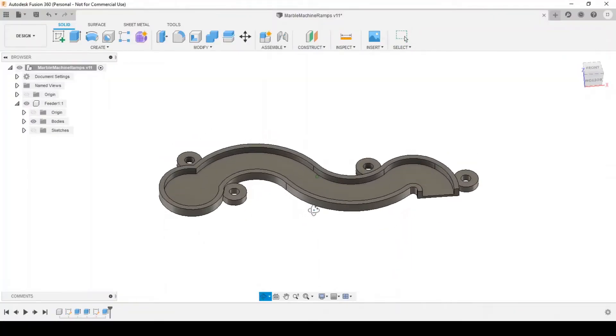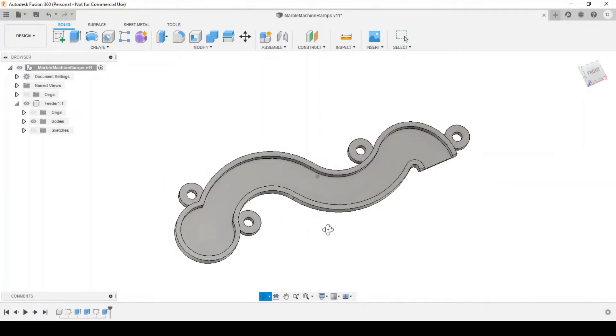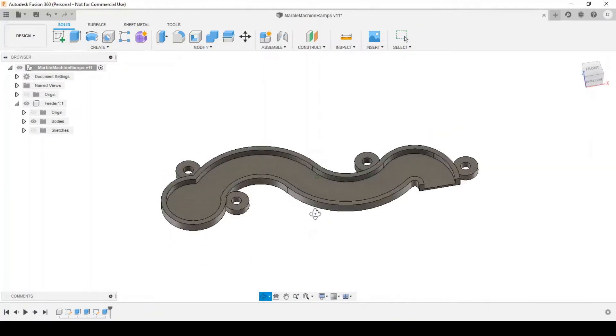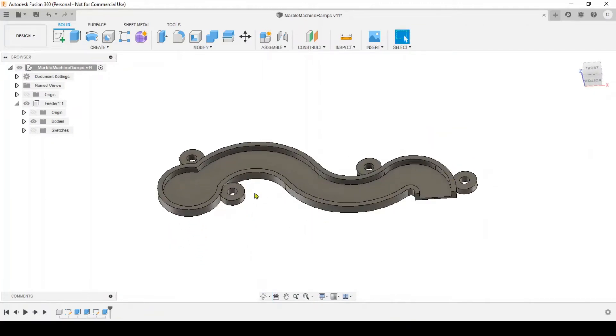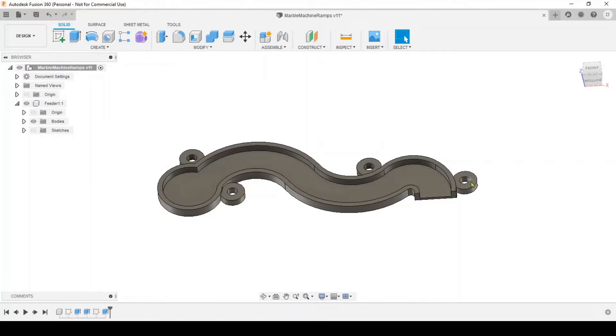Welcome to part 5 of the Marble Machine. We're going to make some wooden ramps on the CNC. I'll show you how we designed them in Fusion and created the g-code and then cut them on the CNC.